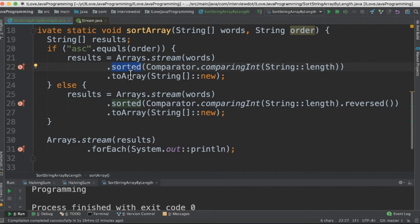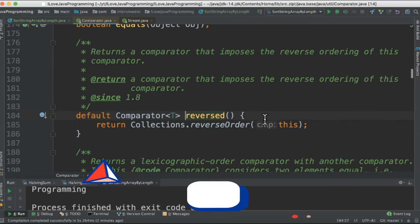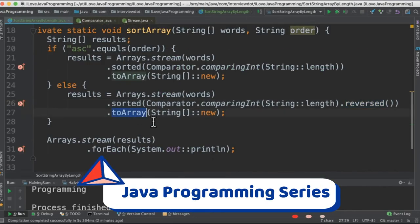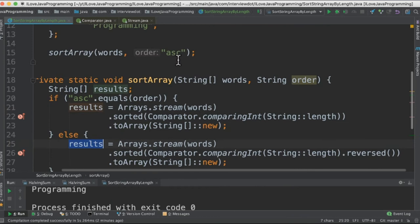So sorting will happen and then it will be converted into a string array. When I give the descending order it goes to the else block. Else block looks exactly the same but there is one additional method reversed. So it will reverse the sorting order and finally we are going to get the string array as the results.